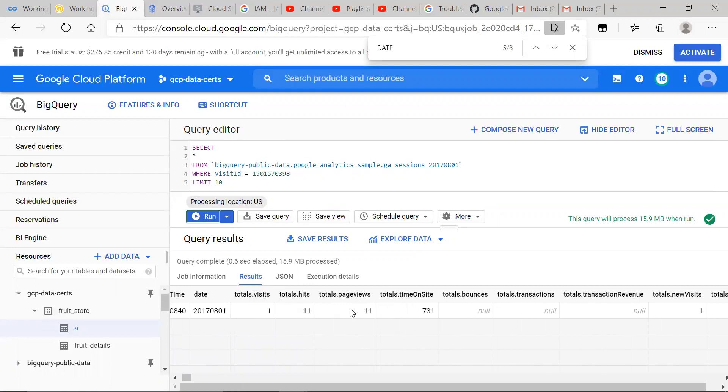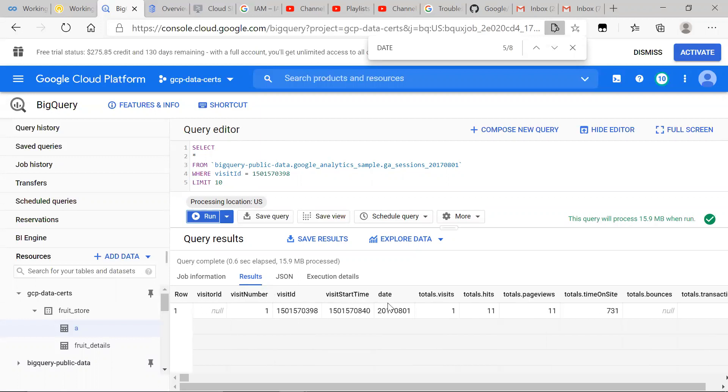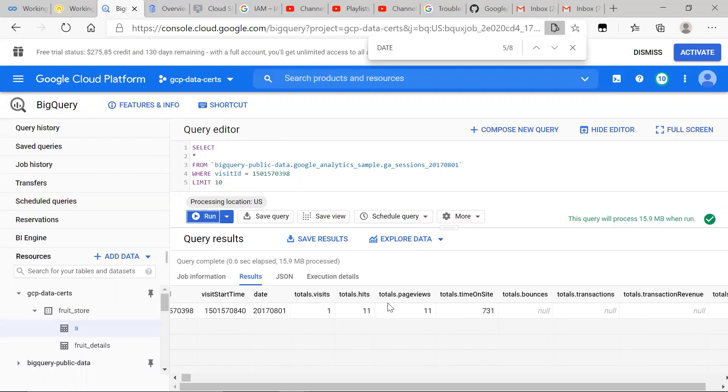The totals struct is a column, and it's of type record. And what we have here is this association. You'd see that without this struct, these items, these columns here will be kind of all over the place, will be scattered throughout.